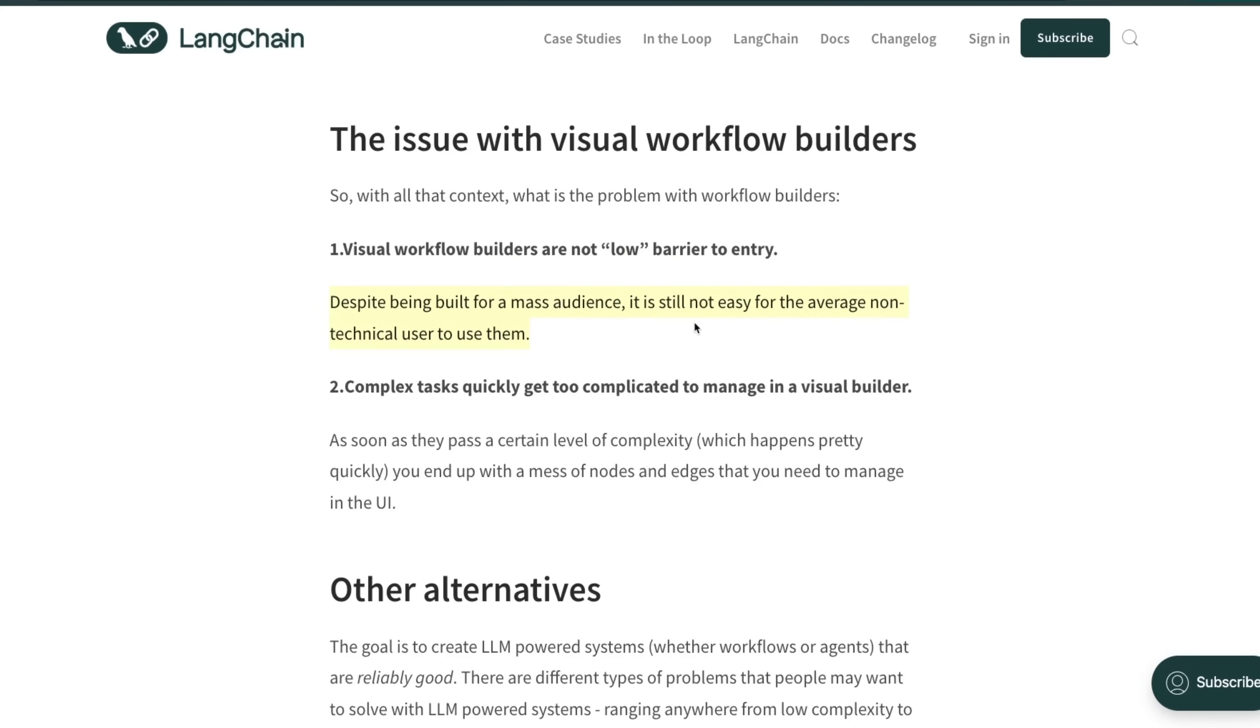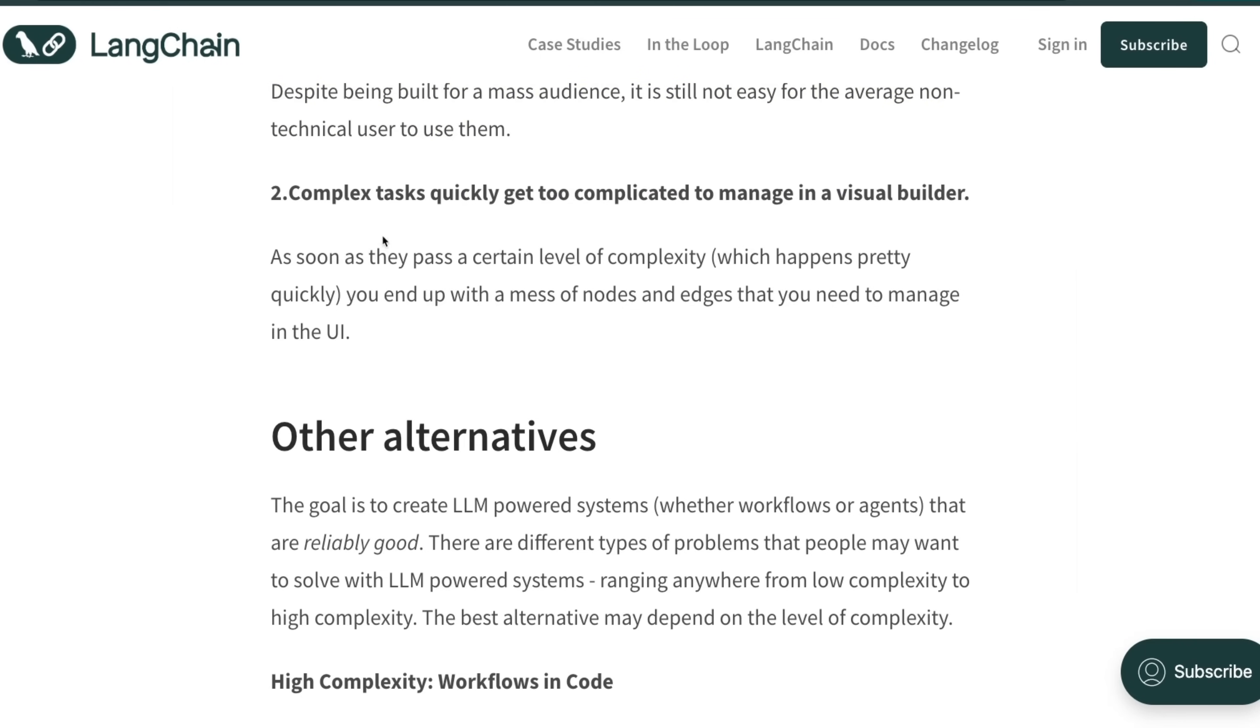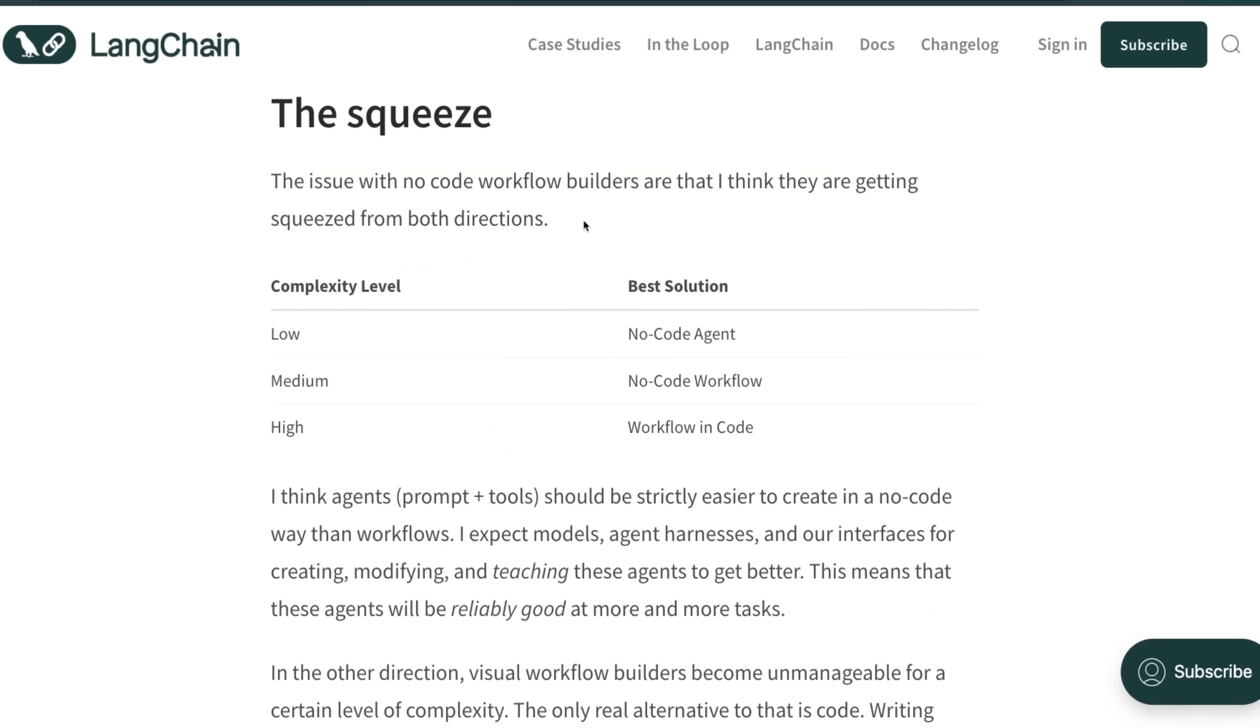First of all, they are not low barrier to entry. He argued that despite being built for mass audiences, it is still not easy for average non-technical users to use them, which kind of goes back to the point that OpenAI was making a few months ago. The second point he highlights is complex tasks quickly become too complicated to manage in visual builders, which again is a valid criticism.